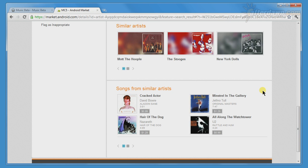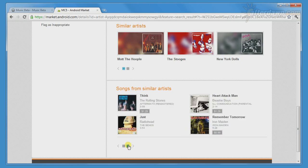As with the other lists of music in the store, you can choose to See More.